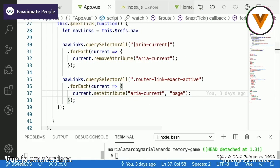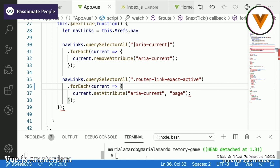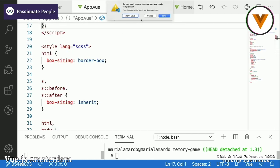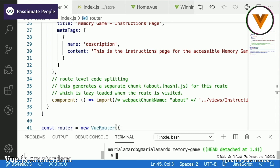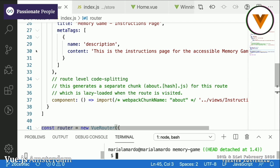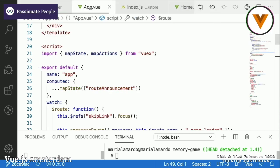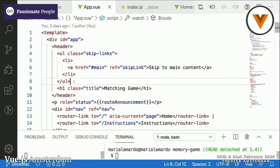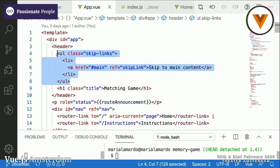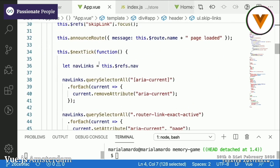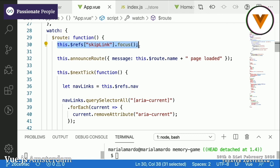Now let's focus on focus management and what happens to that focus when we change our routes. In my app view I have added a skip link to main content. Whenever I am here, I am able to skip to the main content. And on route change, I will be bringing focus back to this skip link.